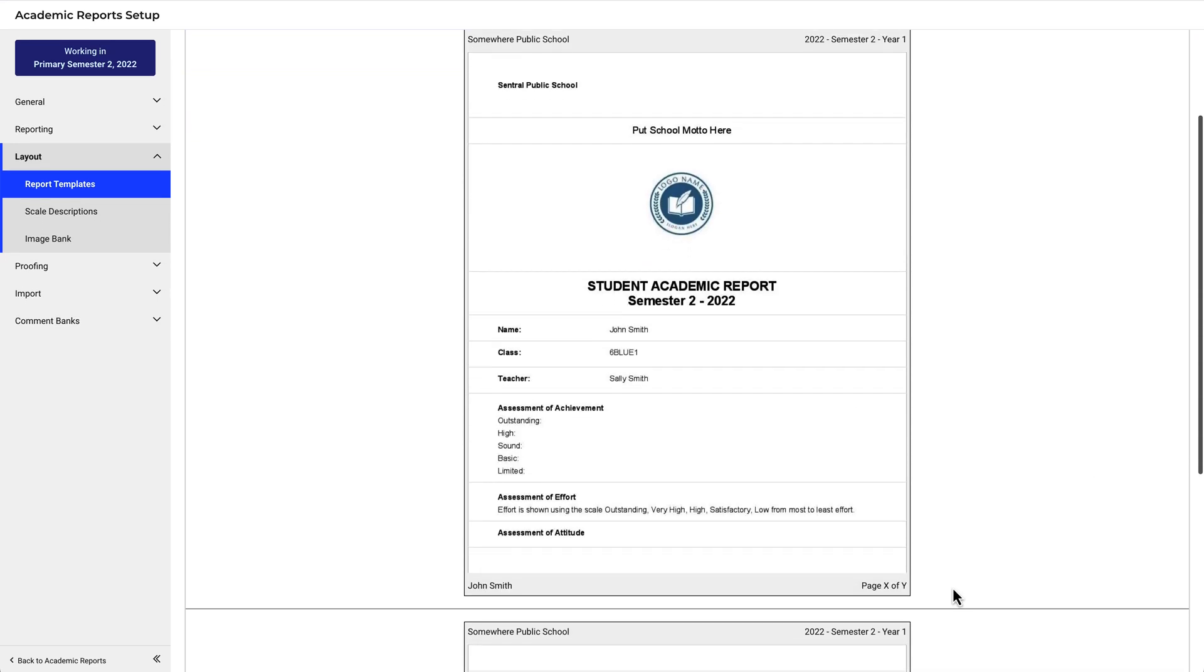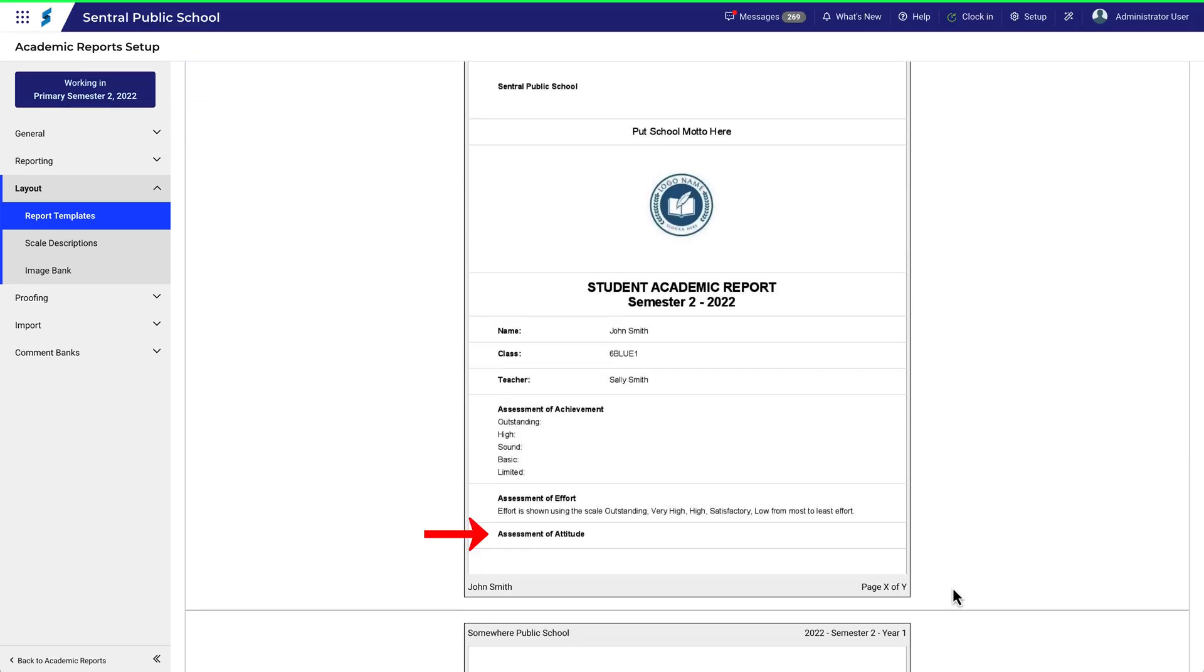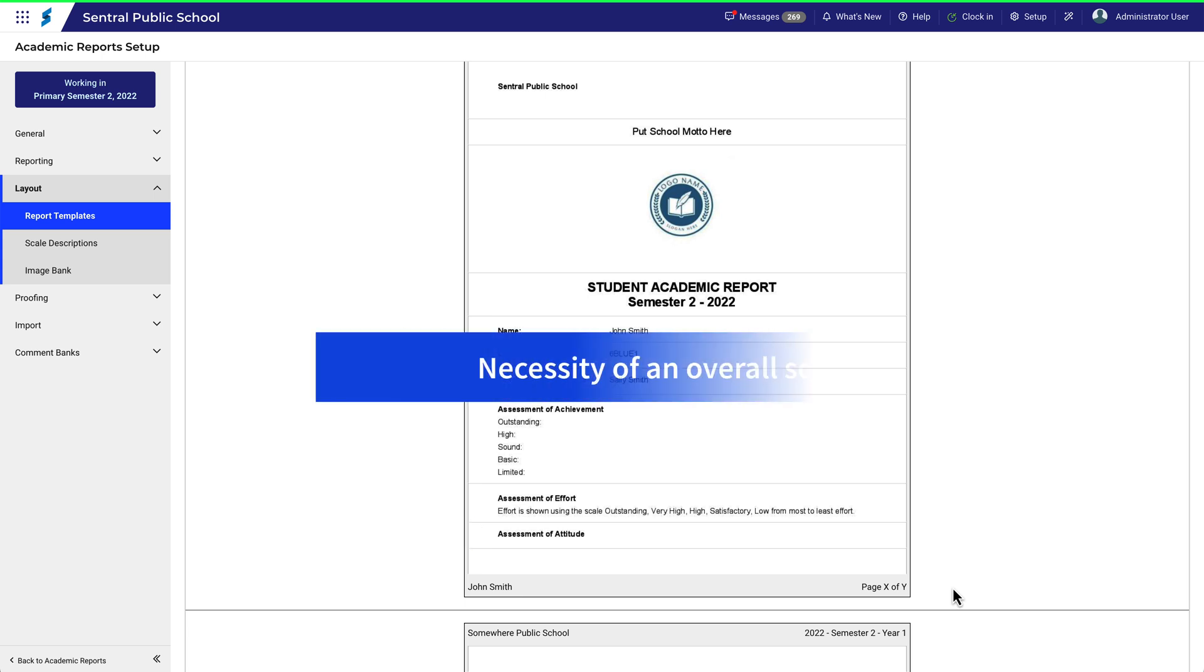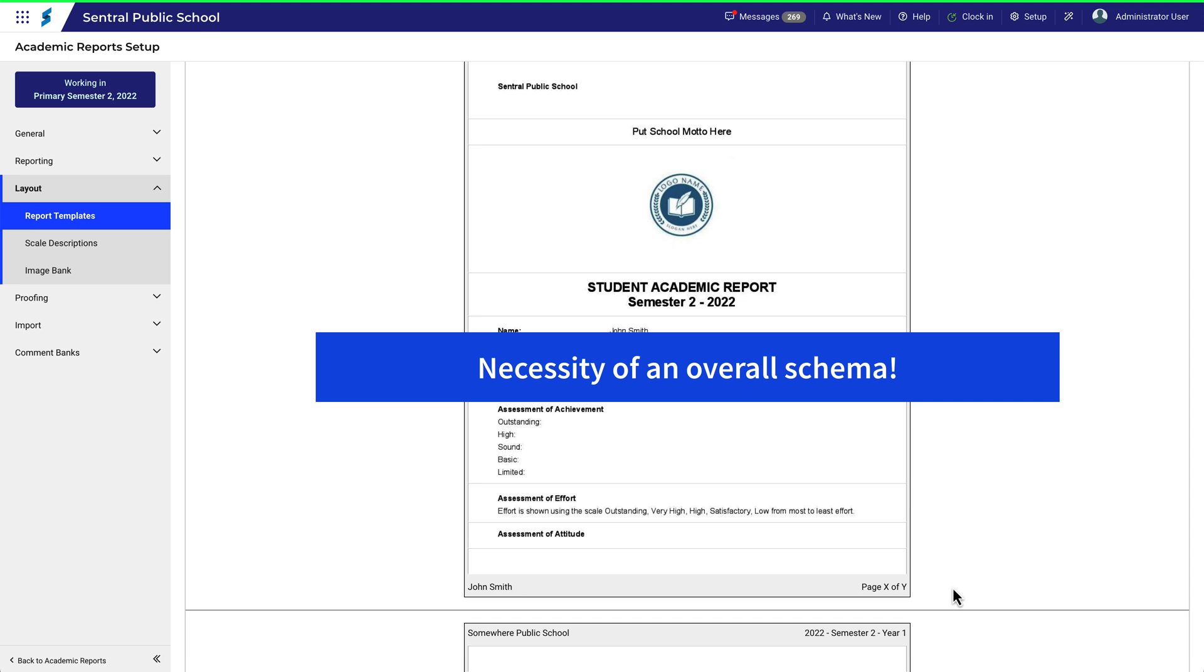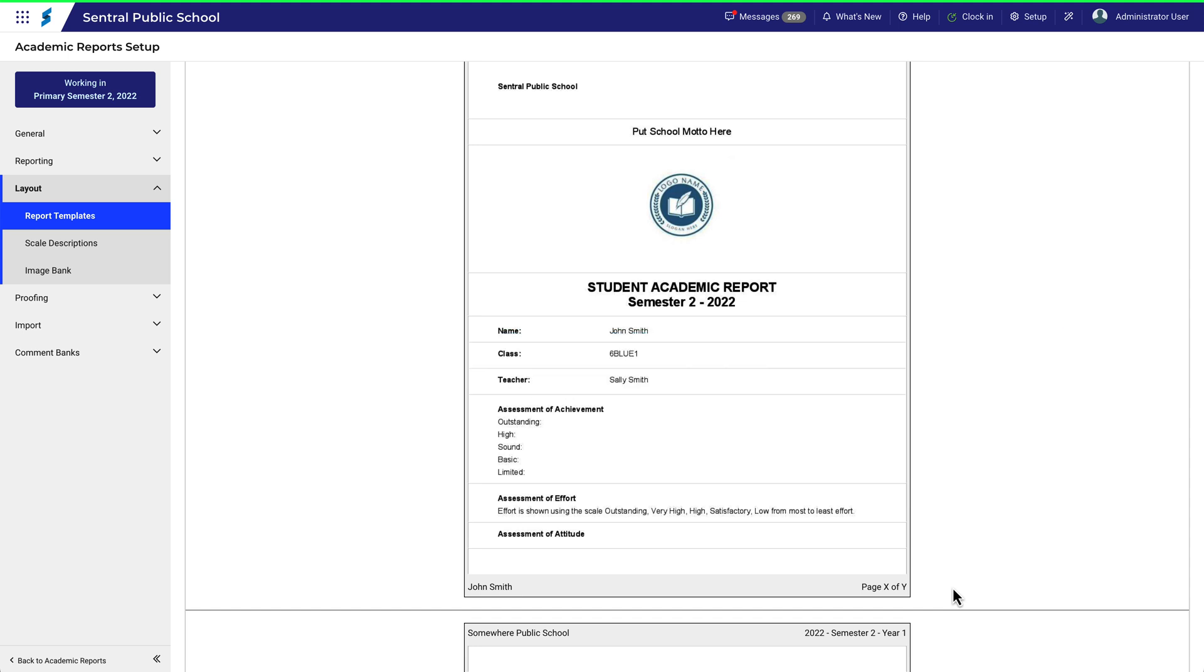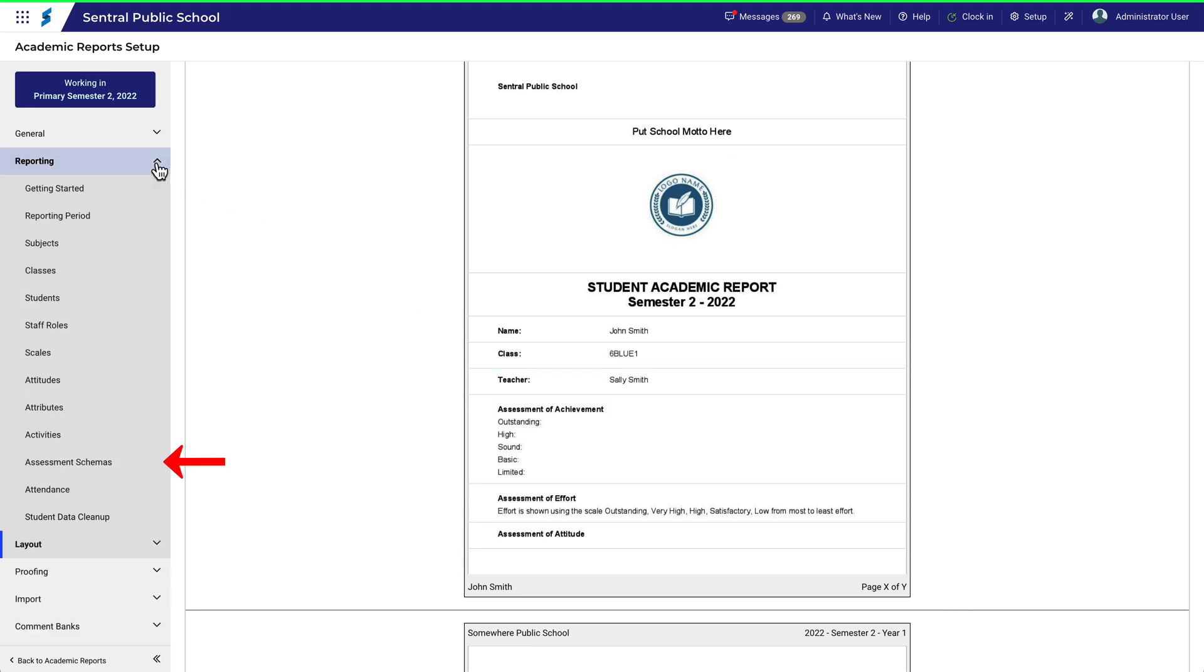Scroll down to find your newly added component. The component is there, but it's not showing anything. Why is that? This is an opportunity to demonstrate the necessity of an overall schema or assessment schema for reports to work. Let's take a look at what was specified in the schema for this report.